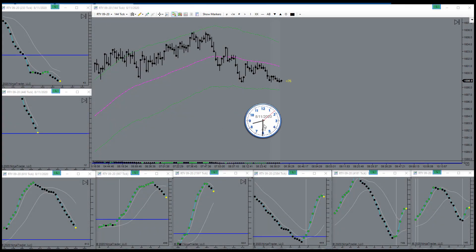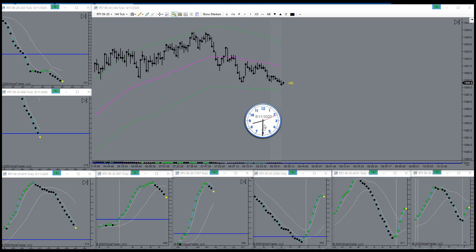There's the bell, market is open. Let's see what she's going to do here today.